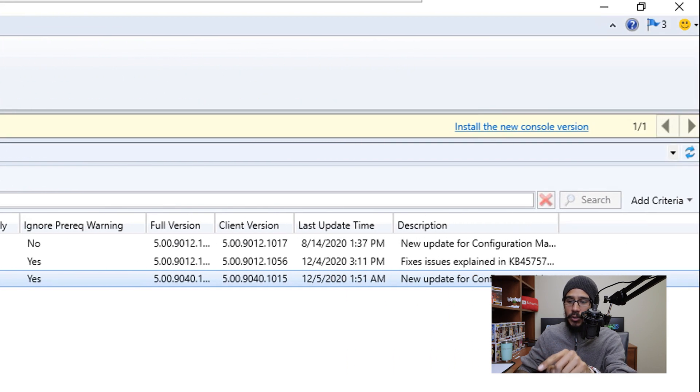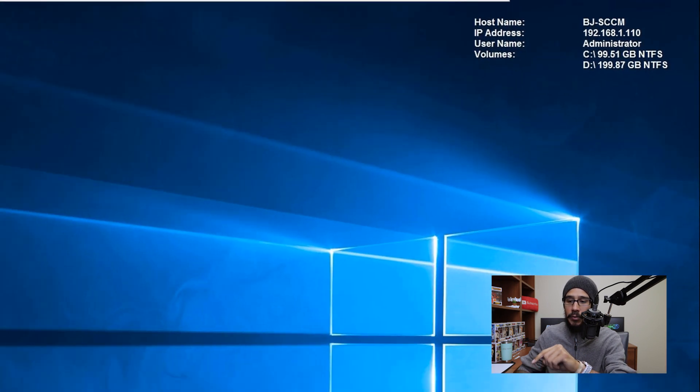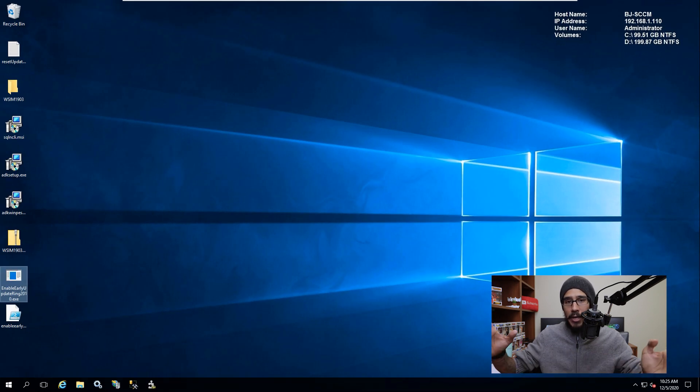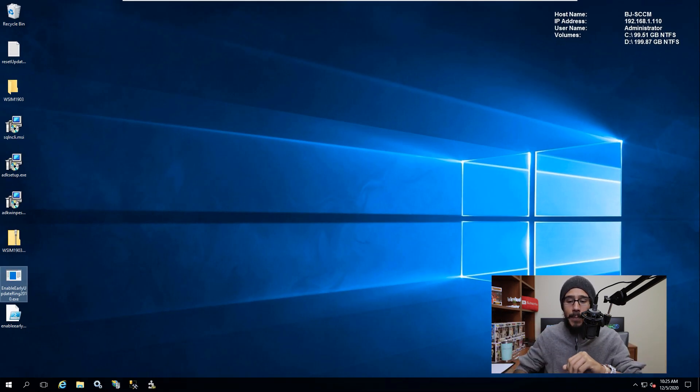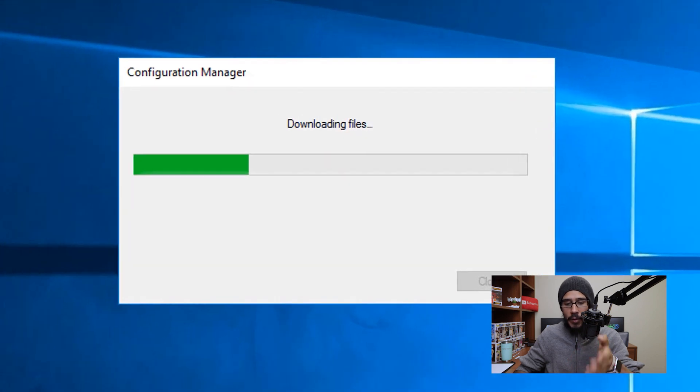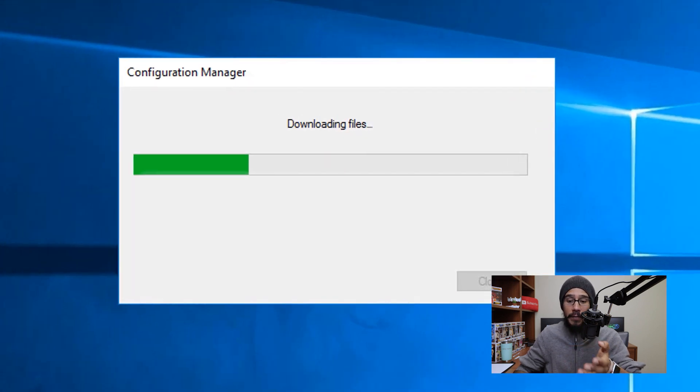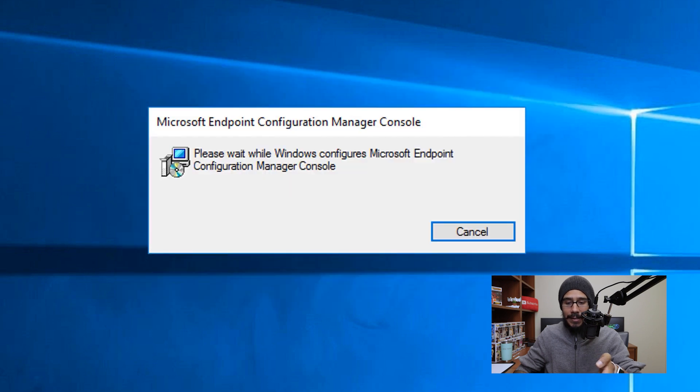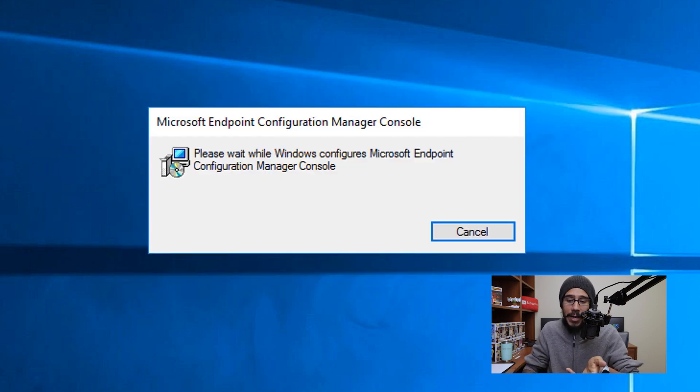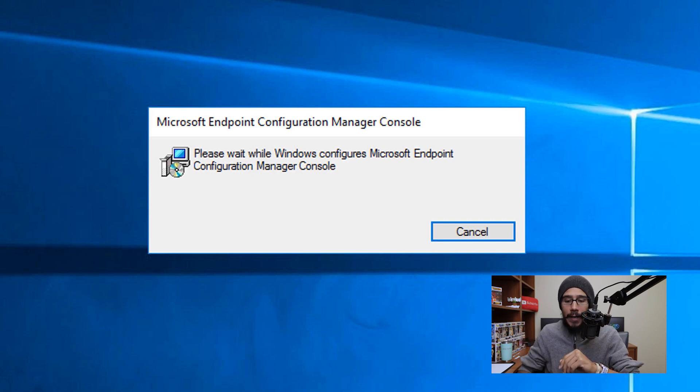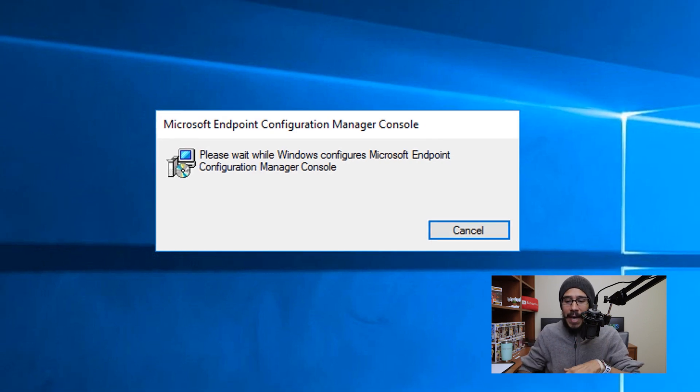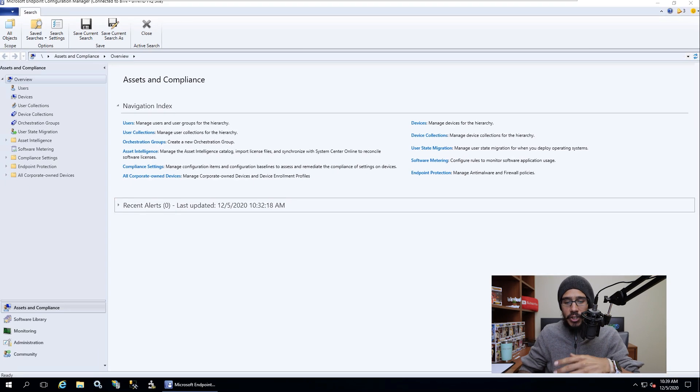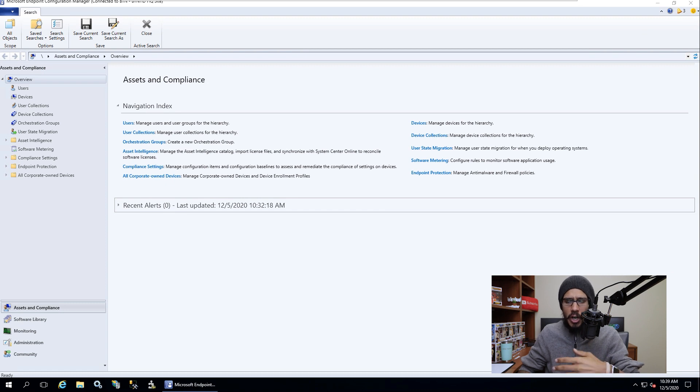we're going to click on install the new console version. Your entire console is going to close up. And then you're going to get this dialog box which is downloading the files. Once that's done, you're going to get the Microsoft Import Configuration Manager console dialog box. It's going to start installing. Again, this takes some time and eventually it's going to load up your console and start it up for you.